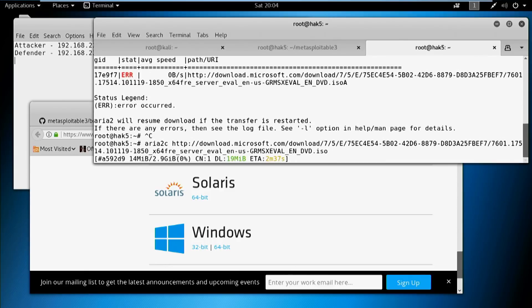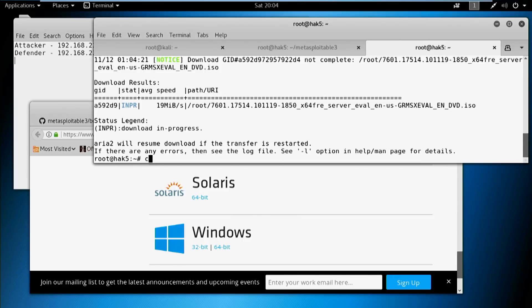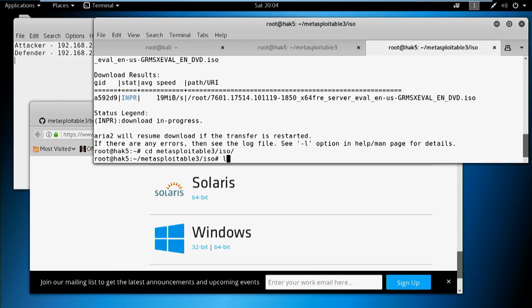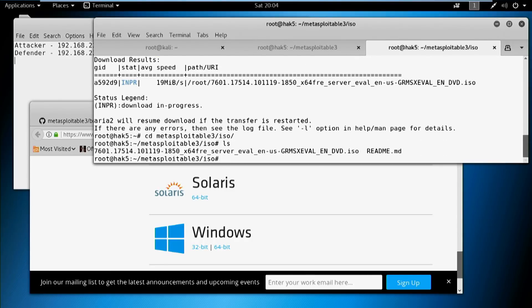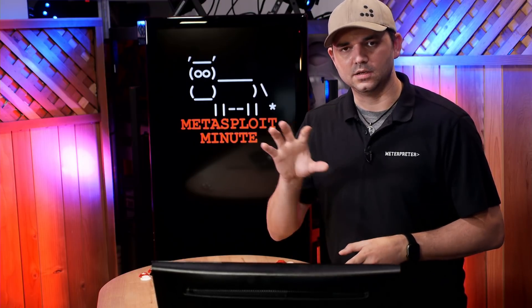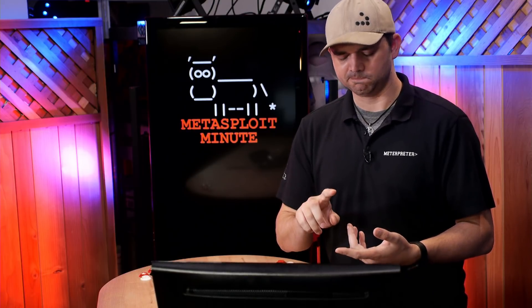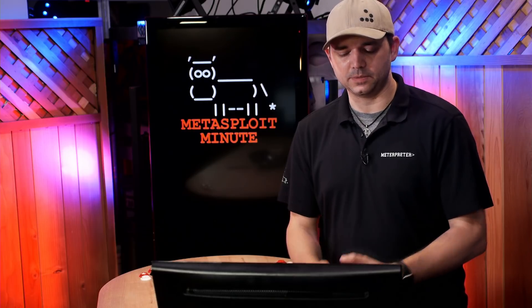Once that ISO is downloaded, you can go into the Metasploitable 3 directory under the ISO folder and put that file in there. We've already done that, and it makes the whole process go faster. The Metasploitable 3 build actually takes close to one or two hours to finish. It is doing all kinds of things: installing Chocolatey on Windows, then installing large packages like GlassFish, Tomcat, Java, and all kinds of vulnerable software.